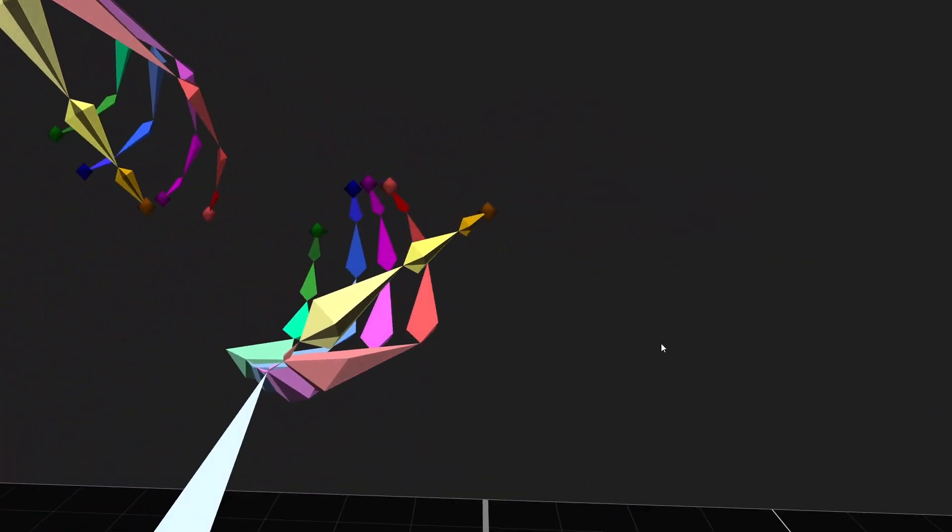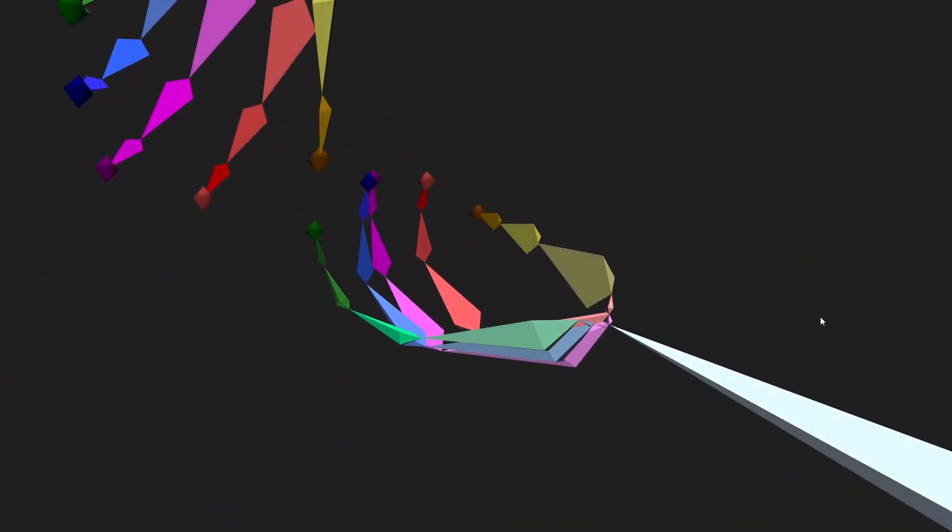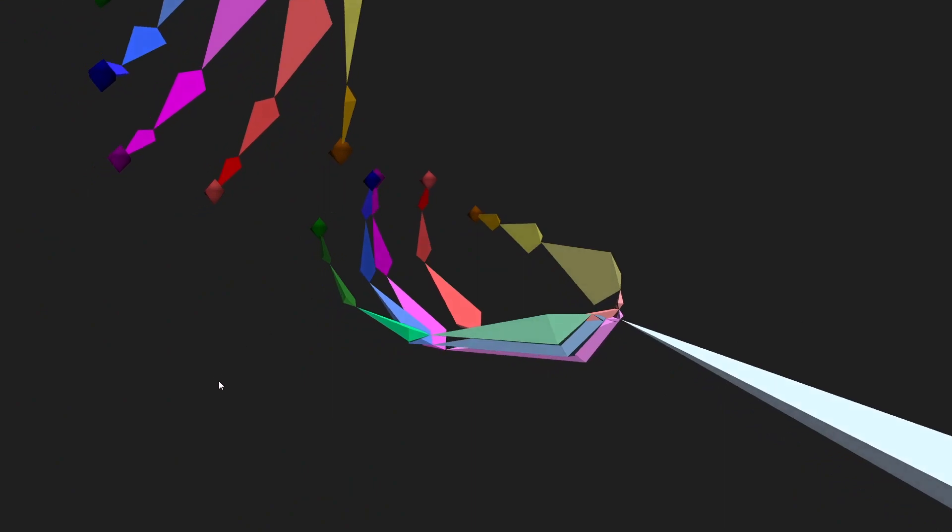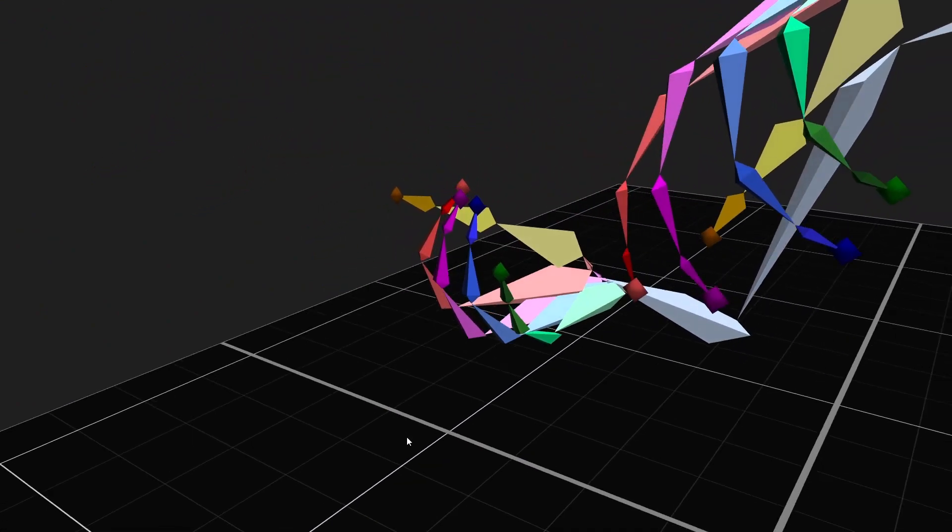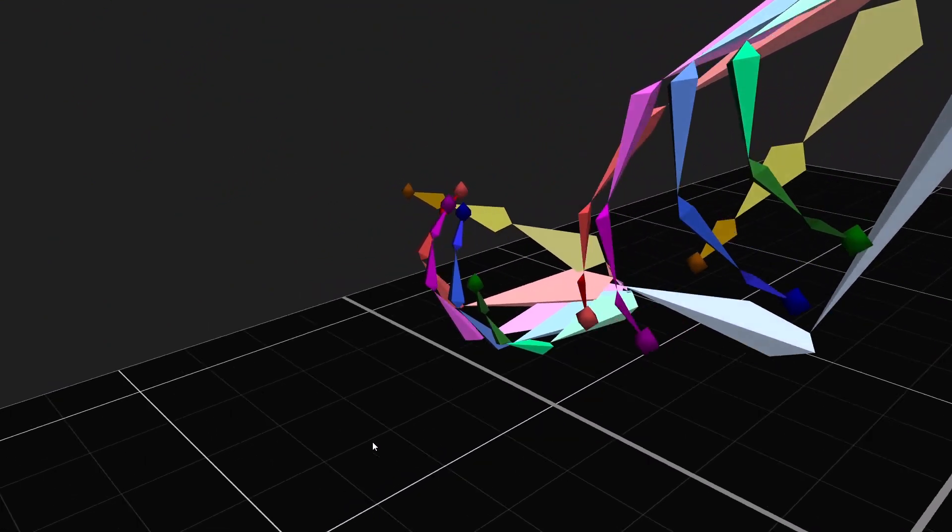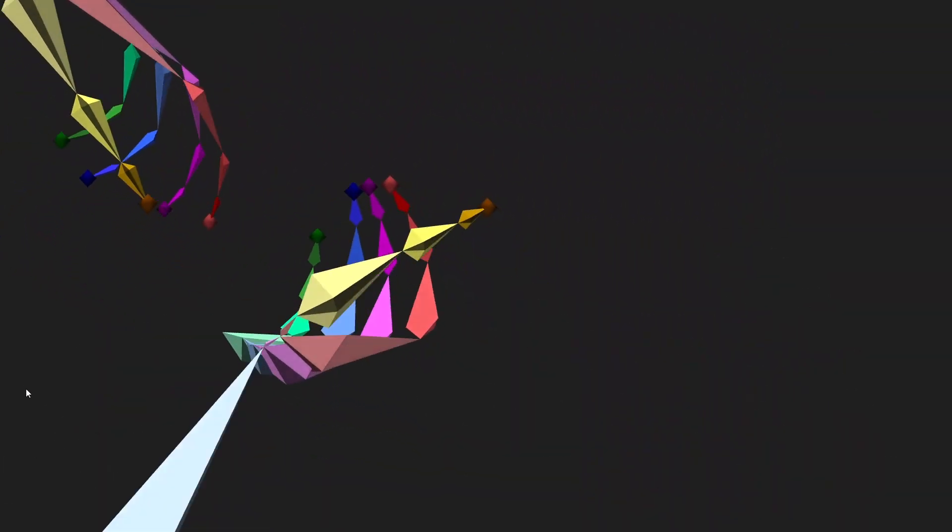With Shogun 1.10, we have introduced some significant improvements to the accuracy of this functionality, capturing even more subtlety and nuance in a performance hand motion than ever before.